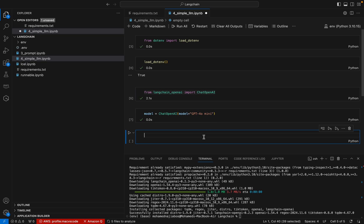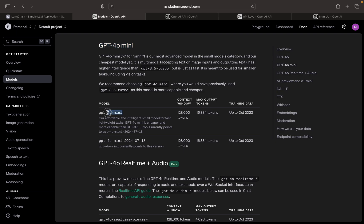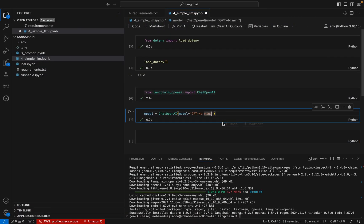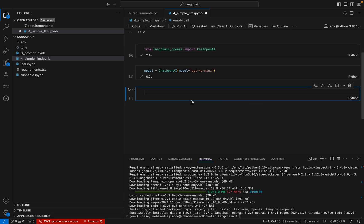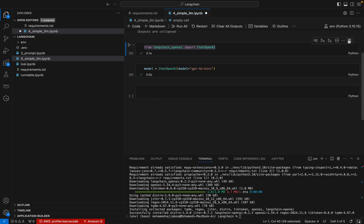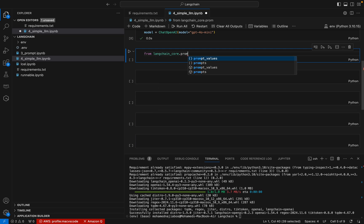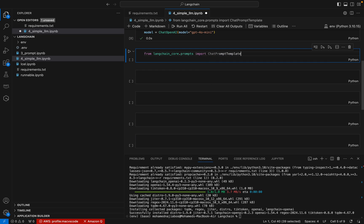The model name is 'gpt-4o-mini' — that is the model we are going to use and the model is ready. Now we need to create a prompt template. The prompt template can be imported from langchain_core.prompts, and we will be importing ChatPromptTemplate.